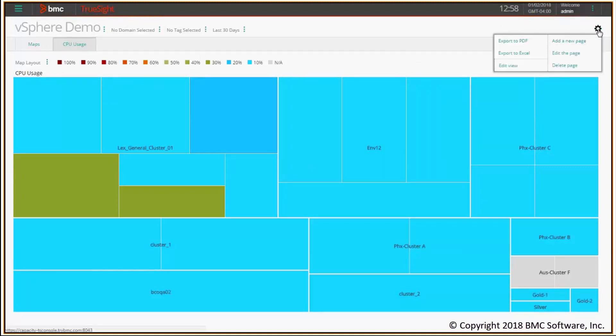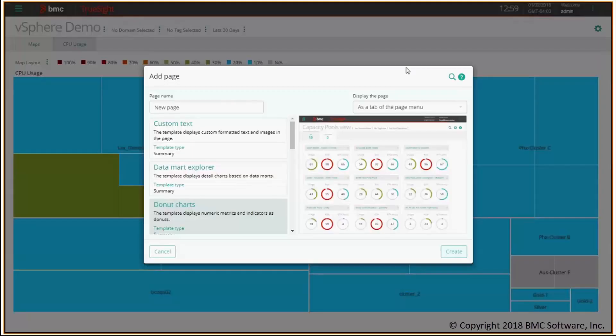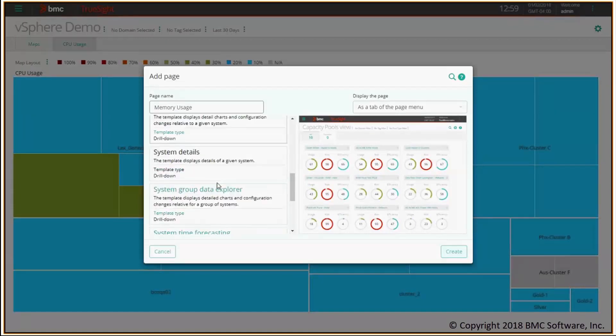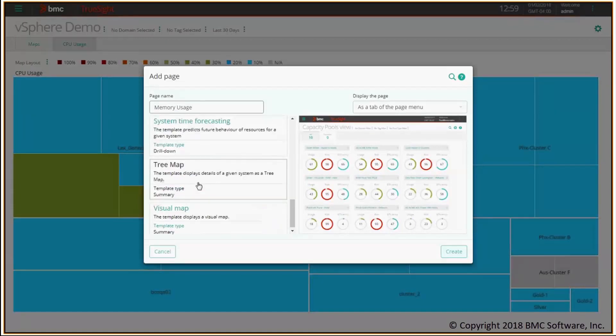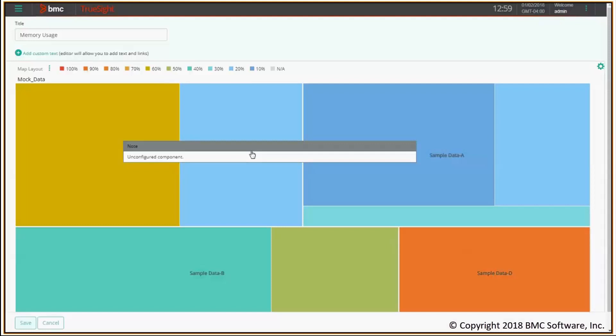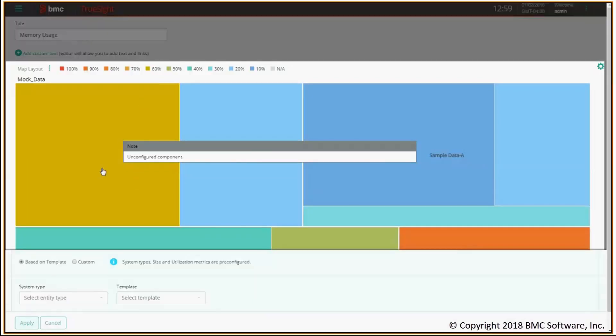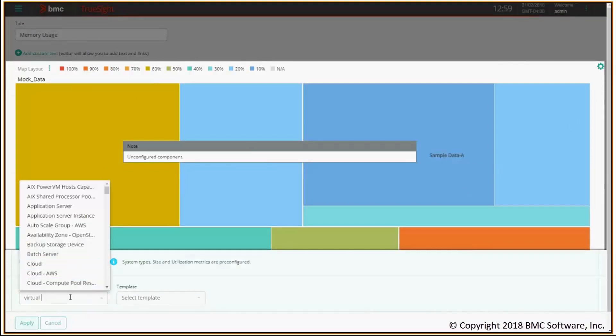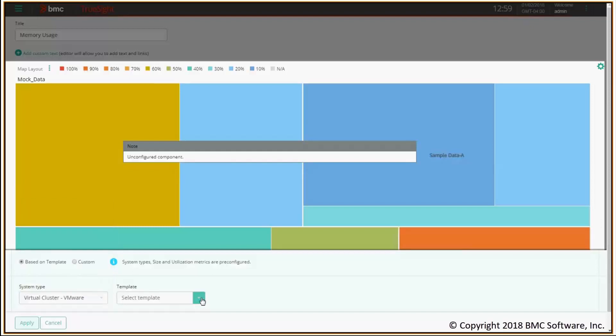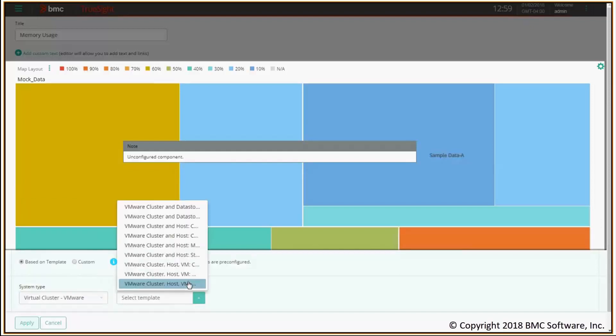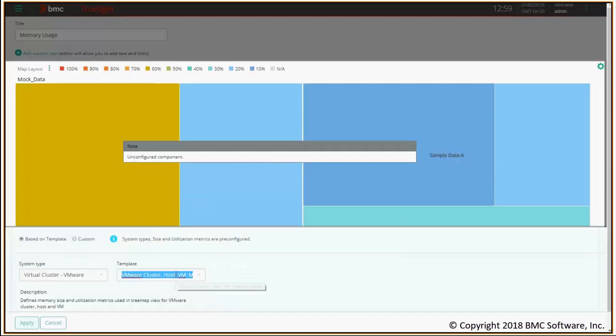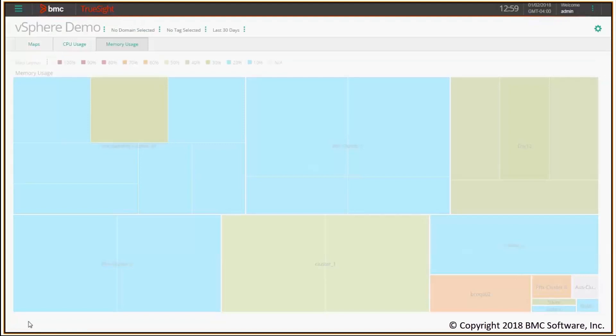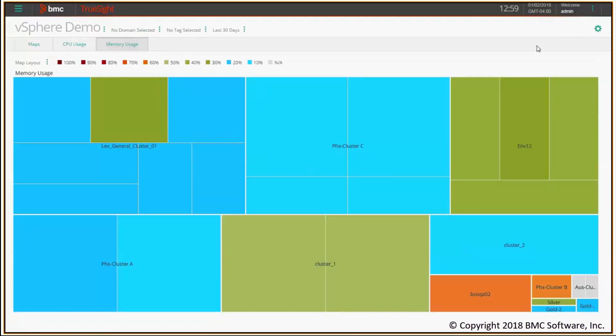I can do the same for memory. Let me add a new page. I'm gonna call it memory usage. I'm gonna select again the tree map from the list. I create a new page. I'm gonna edit once again the tree map. I'm gonna pick virtual cluster, and this time I'll select another template for memory usage. Click apply. Save once again. And that's it for the memory.